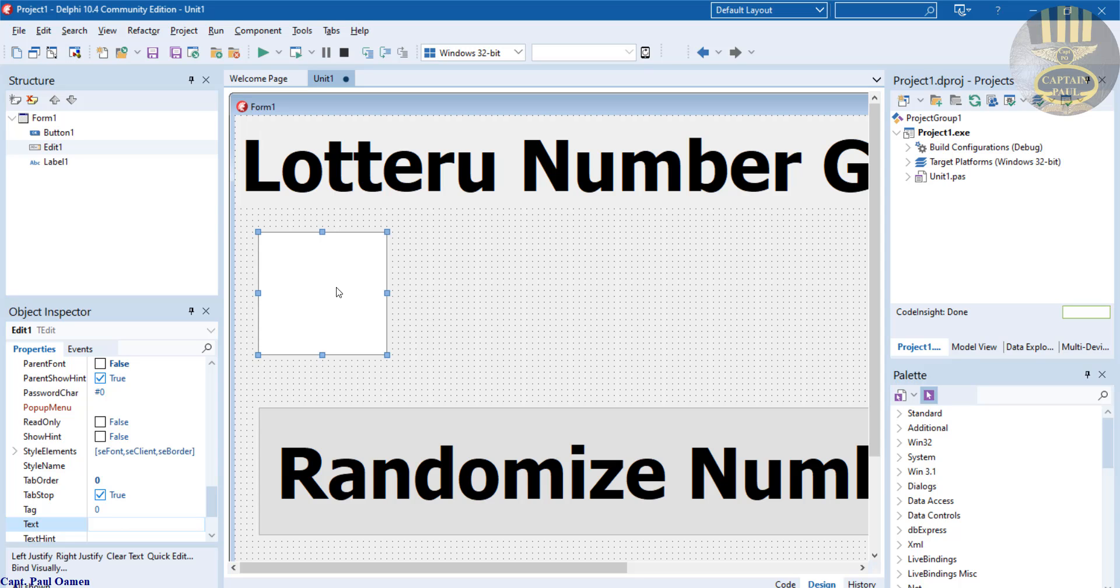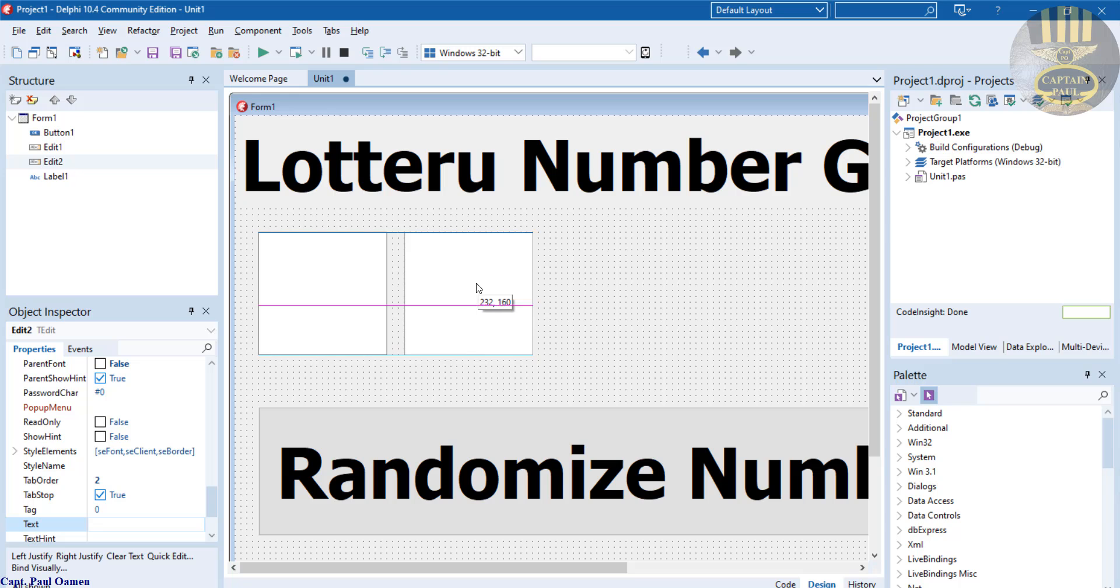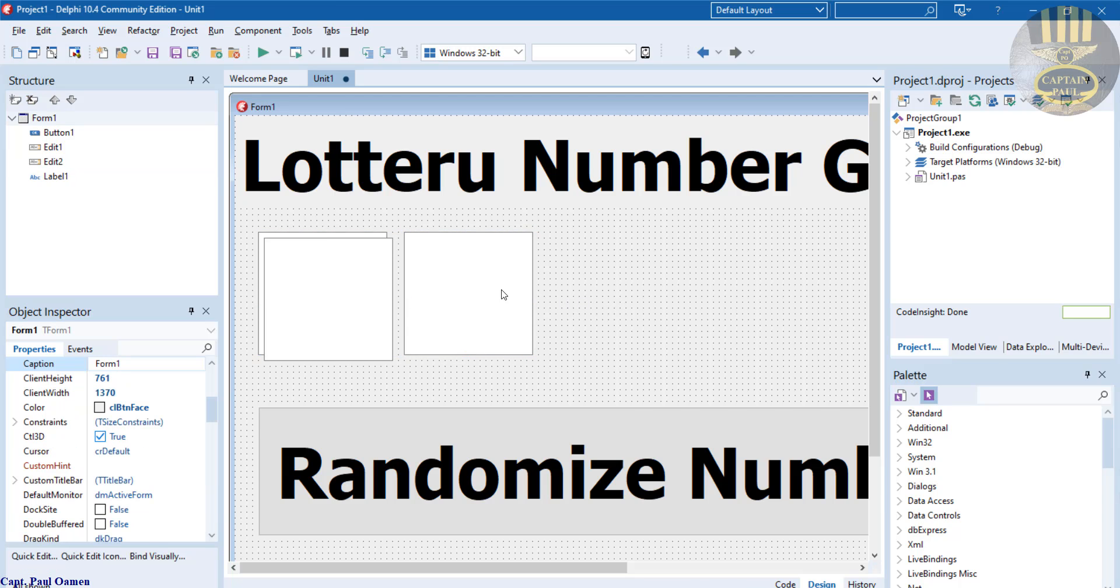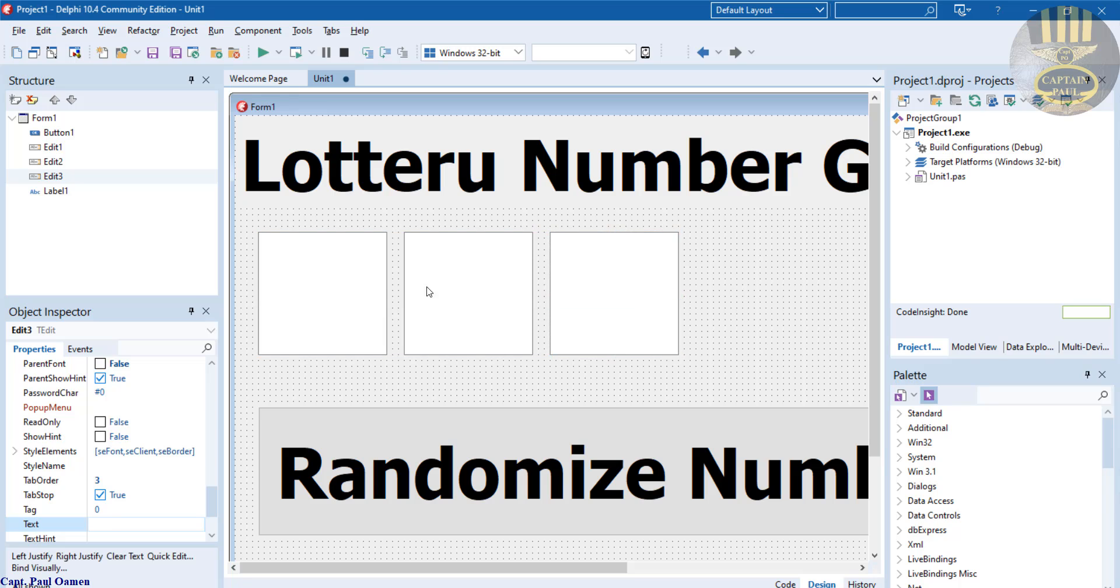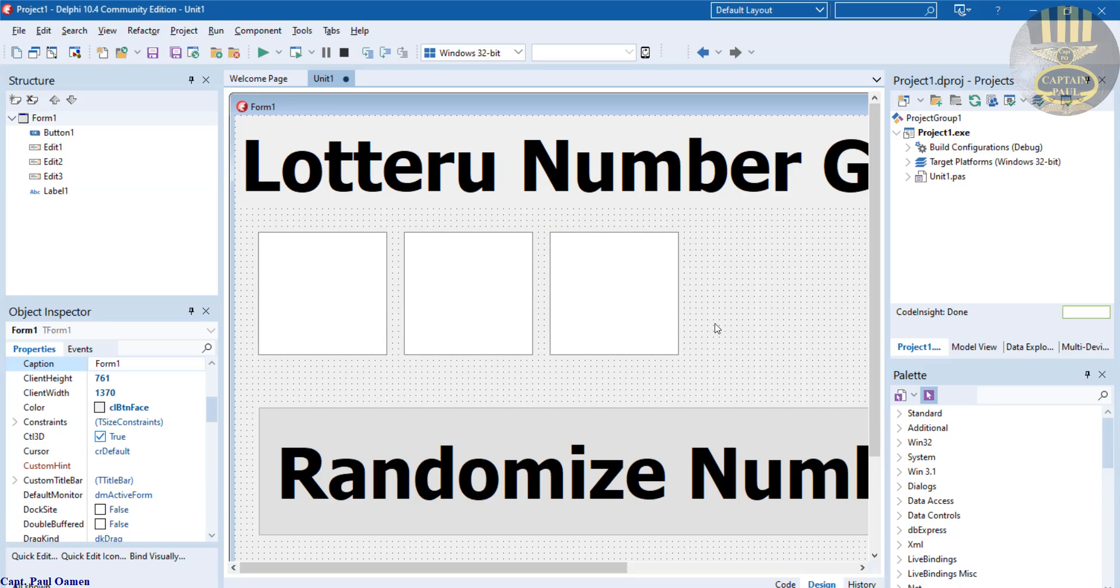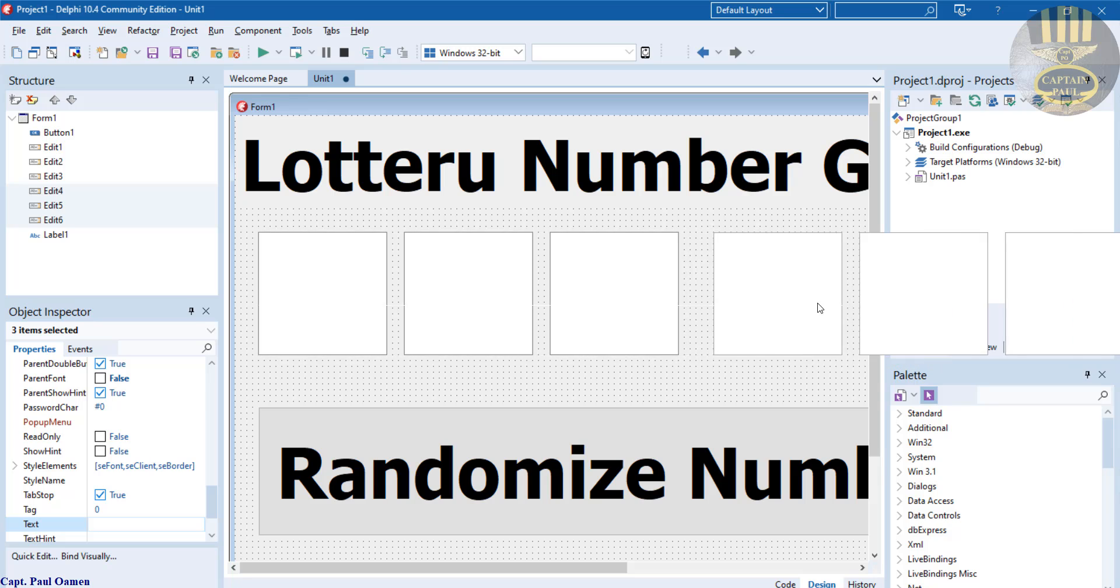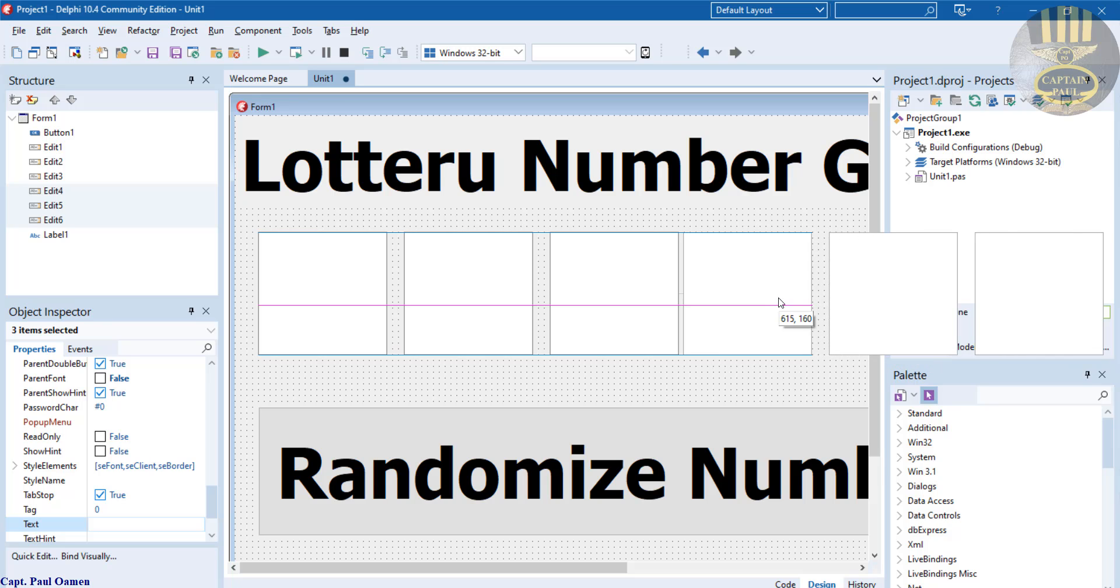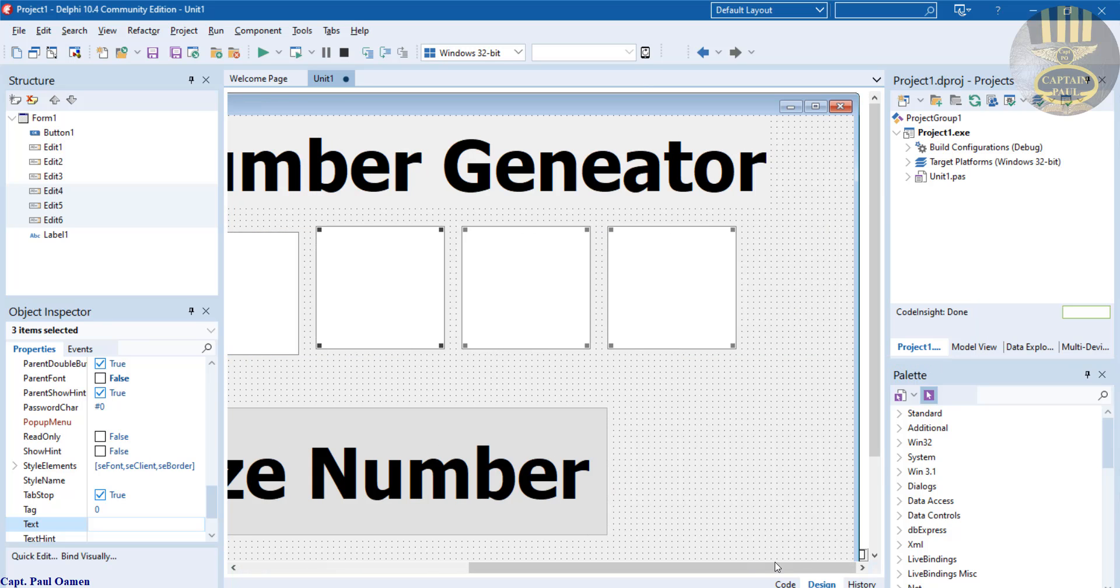And need six of those. Copy, paste. I have two, I have three, and I need three more. Copy and paste. They're so in total six, because it's lottery number generator.